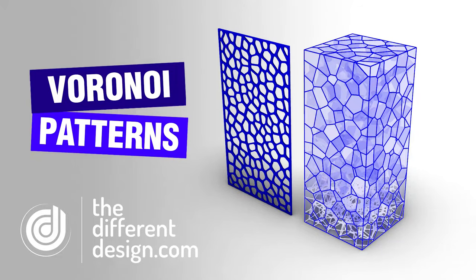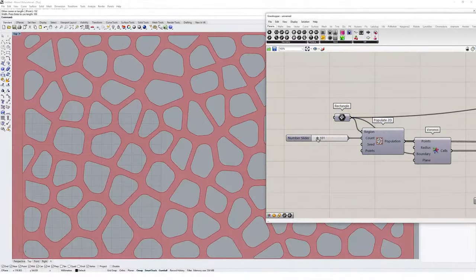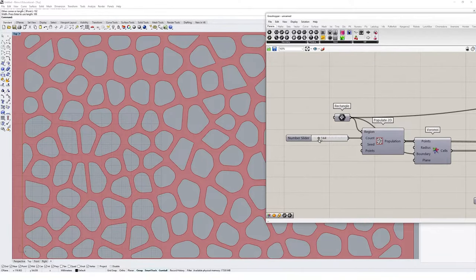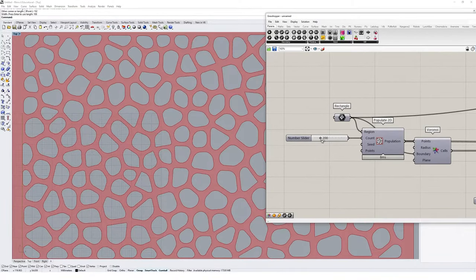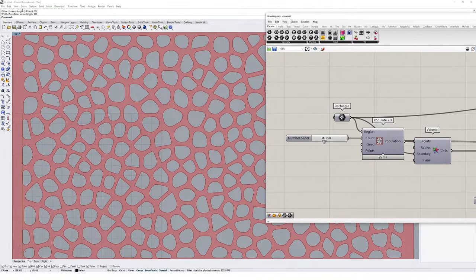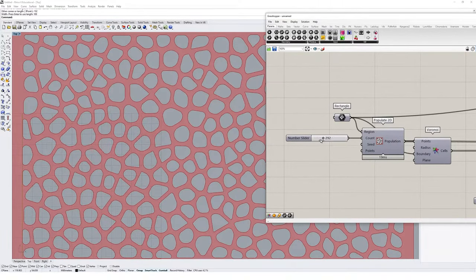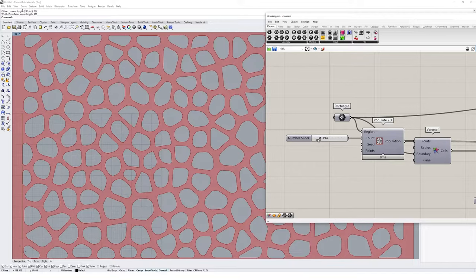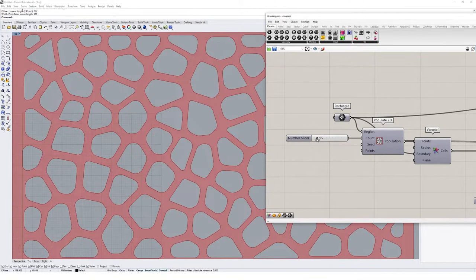One commonly used tool by beginners in Grasshopper is the Voronoi pattern. A Voronoi pattern is a way of defining regions based on a collection of points, and they usually produce cellular patterns commonly seen in nature.